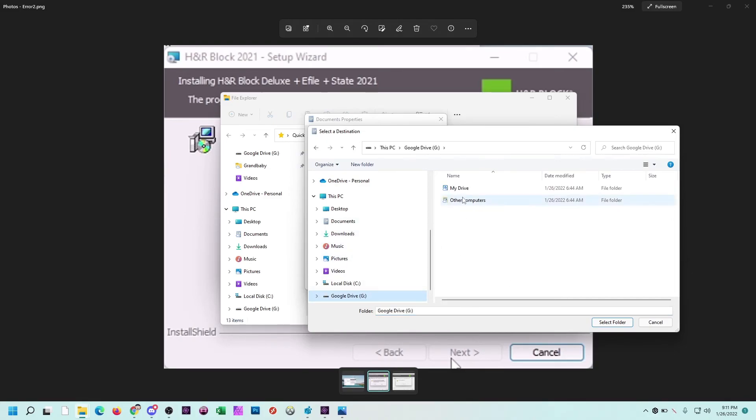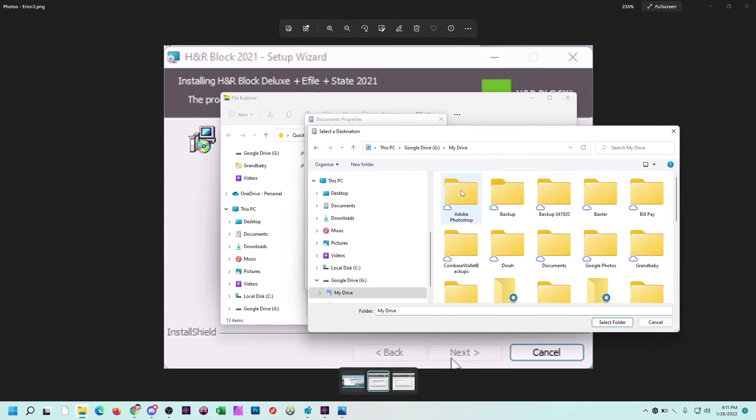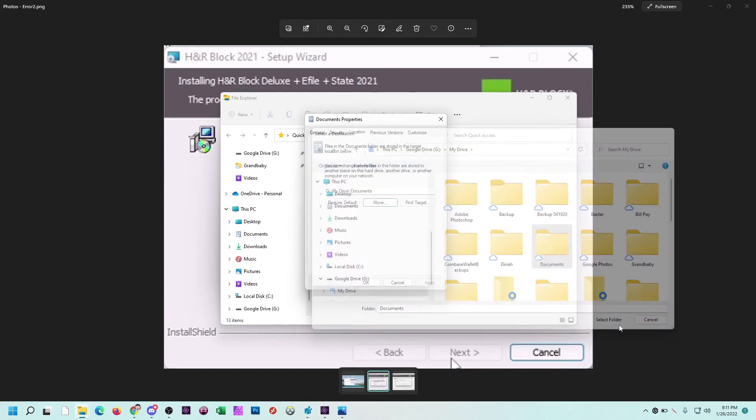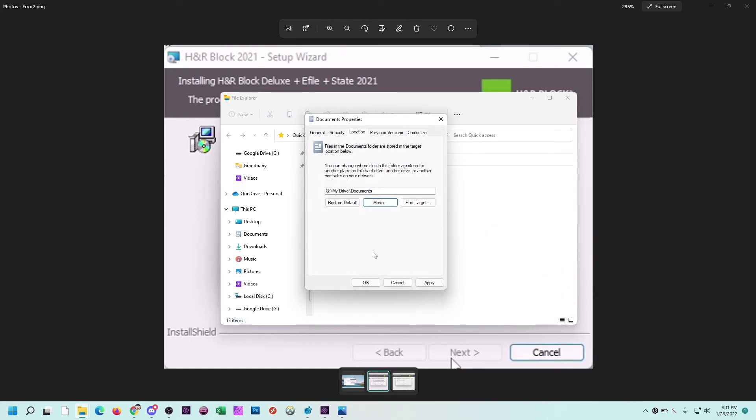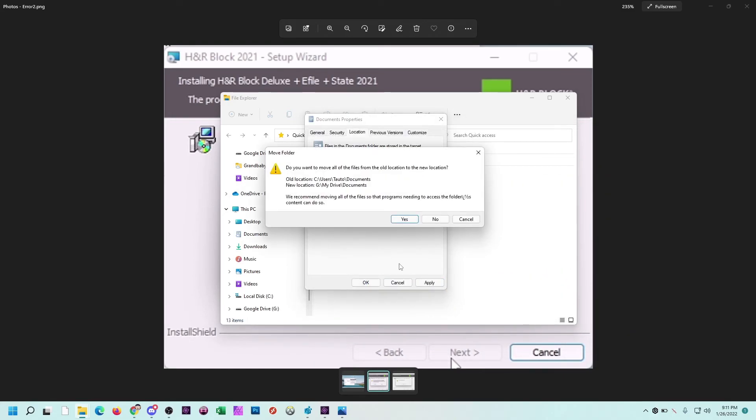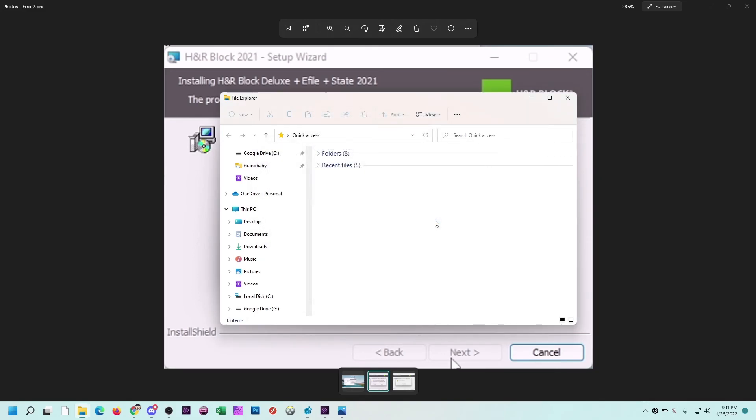Find the folder that you want to move it back to. Mine's going to be in the G drive, my drive, documents, and then I'm going to select that folder. And that changes the folder back to what it originally was. It asks me if I want to move all files. I'm going to say no because we haven't made any changes. I'm not going to lose any data if I say no. So I click no, and you're done.